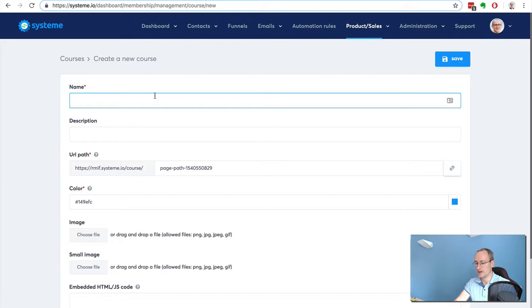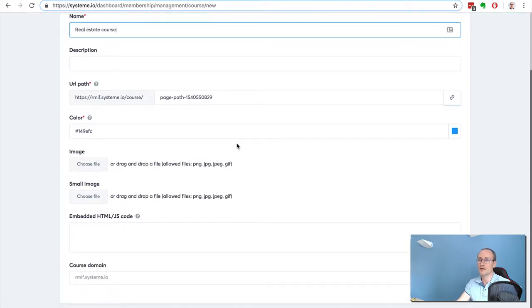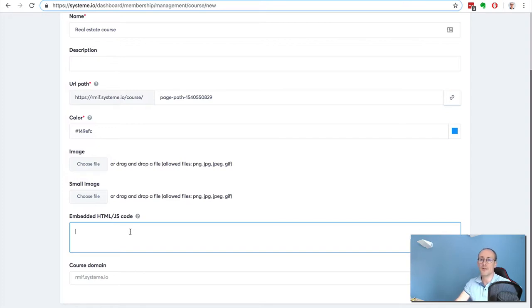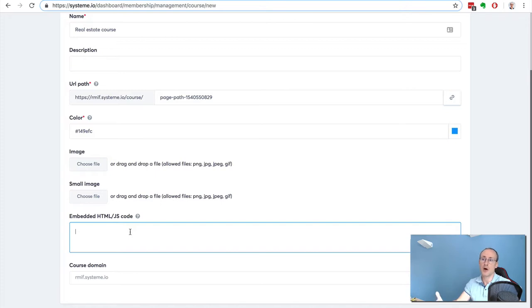I've got a few options here to customize the design. I can actually embed any HTML or JavaScript code. For example, if you want to add a live chat box on your membership site, this is totally possible - just add the code there.